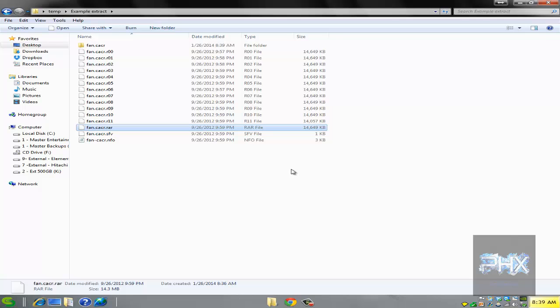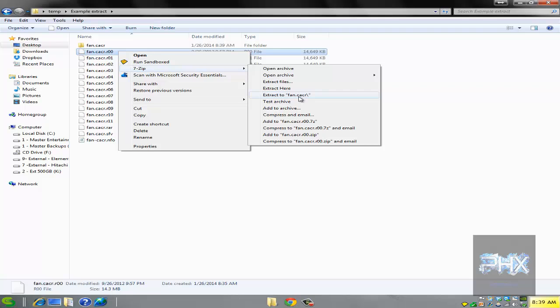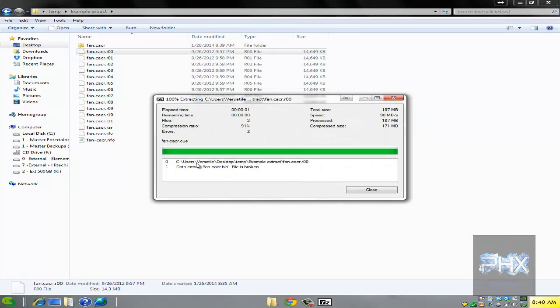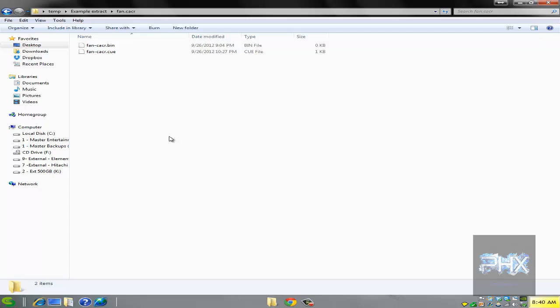For example, if I didn't know better and tried to extract the dot R00 file first using 7-Zip, it's going to say 'corrupted' — see, corrupted. So make sure you always start with the dot RAR file. Then depending on whatever file you have, you can burn it or use it right away.